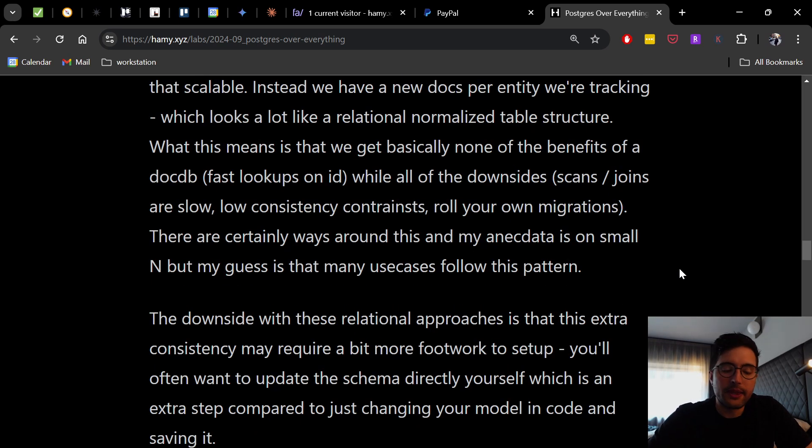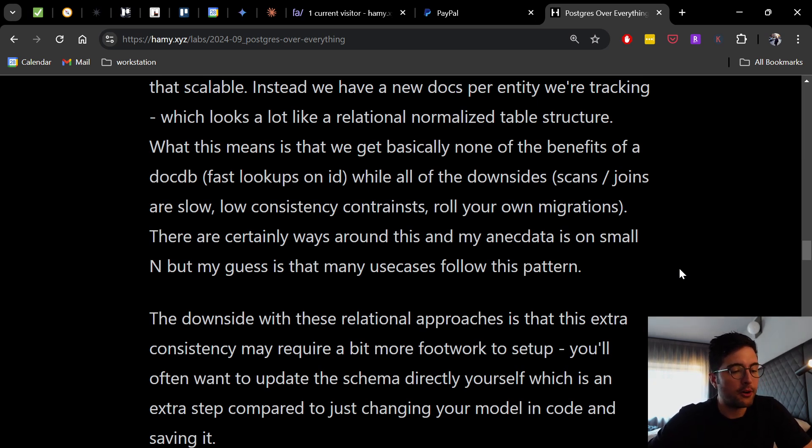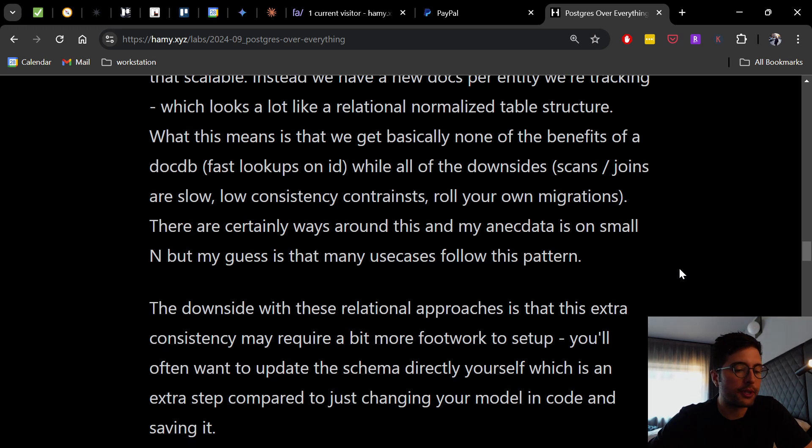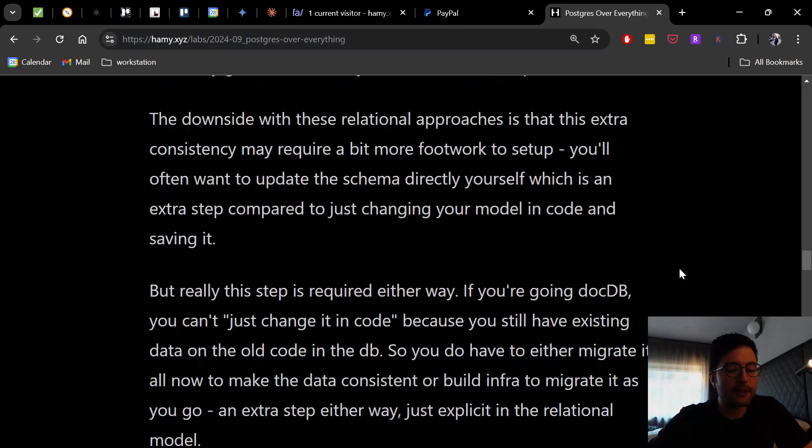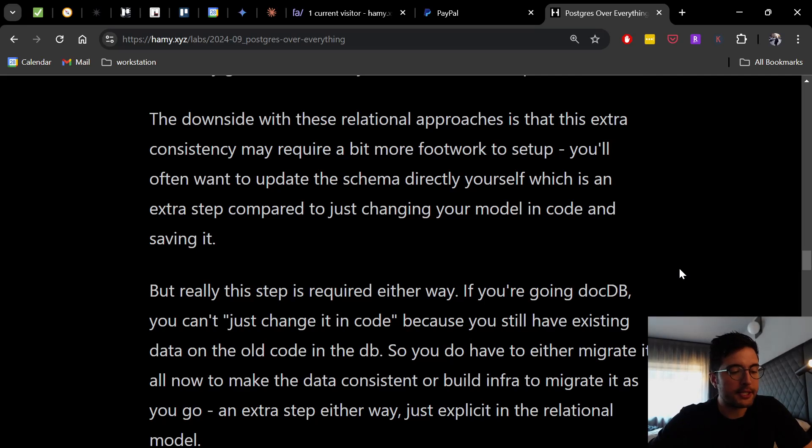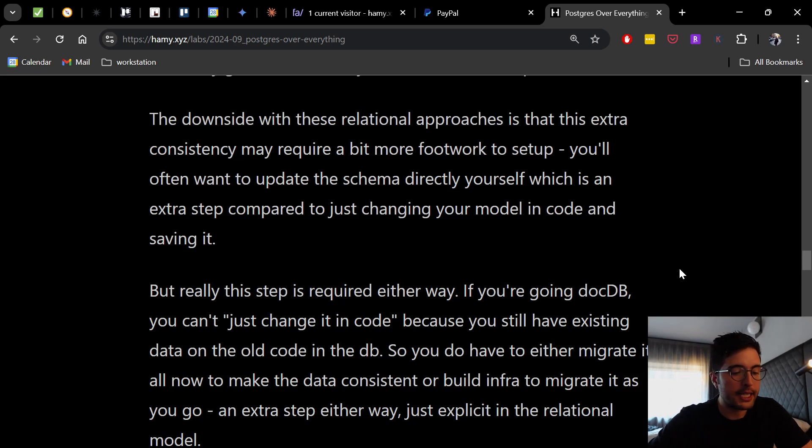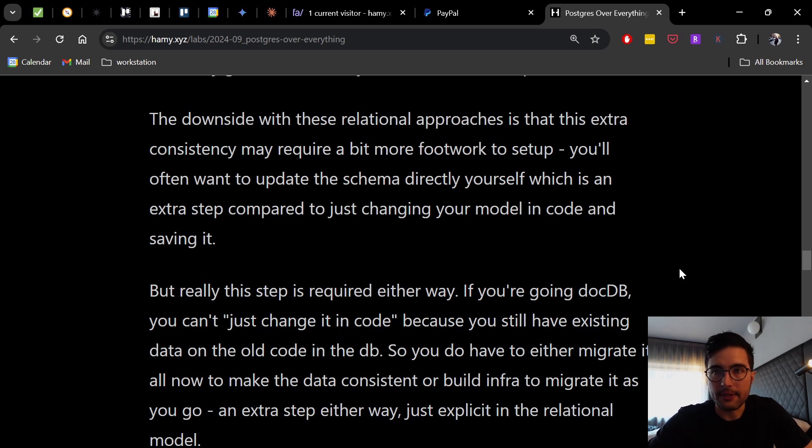Now, the downside with these relational approaches is that this extra consistency may require a bit more footwork to set up. You'll often want to update the schema directly yourself, which is an extra step compared to just changing your model in code and saving it. But really, this step is required either way. If you're going document database, you can't just change it in code because you still have existing data on the old code in the database. So you do have to either migrate it all now, so doing an eager migration to make the data consistent, or build infra to migrate it as you go.